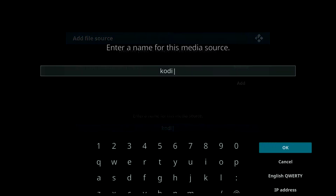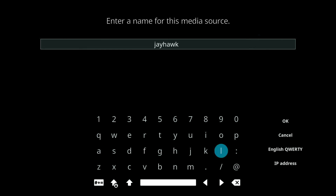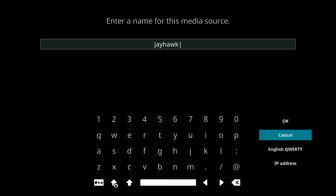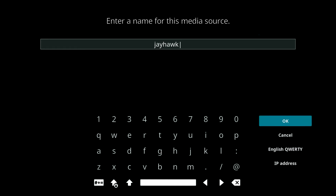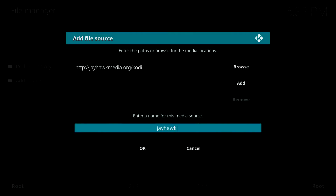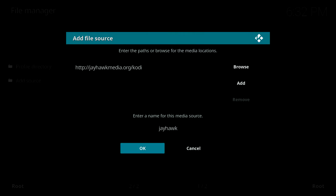The next thing you'll need to do is edit the name from 'Kodi' to 'Jayhawk.' That gives it a more descriptive name so you'll know what the source pertains to, in case you need to configure other sources for other options or features you may want to install in your Kodi. Once you've typed 'Jayhawk,' click OK, then click OK again.